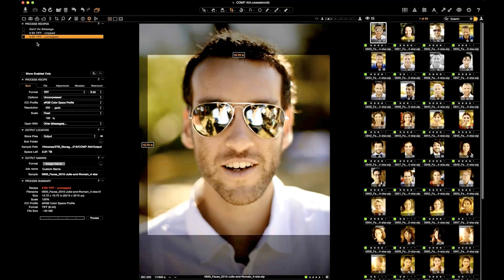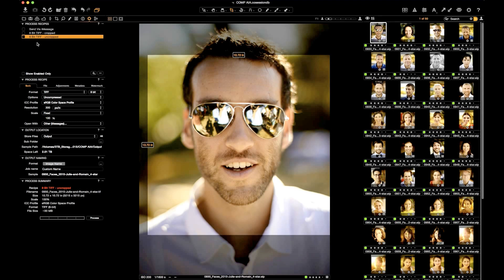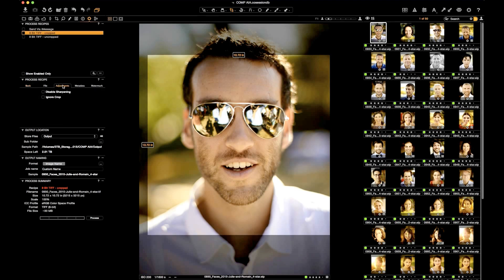To do this, go to the Processing tab, create a new recipe, and make sure that Disable Crop is selected. Here we have 8-bit TIFF cropped. Under Adjustments, Ignore Crop is not checked, meaning that whatever crop is applied will be included.